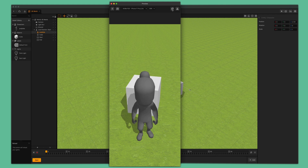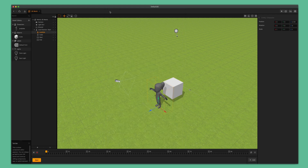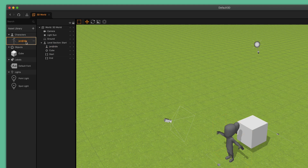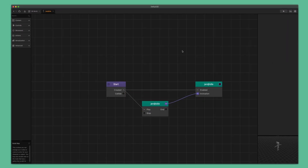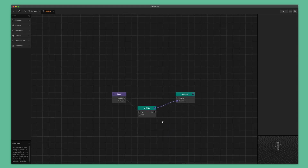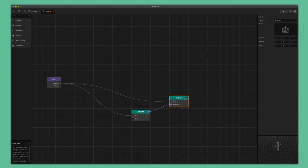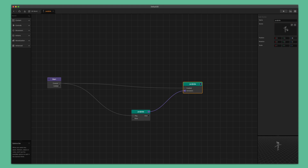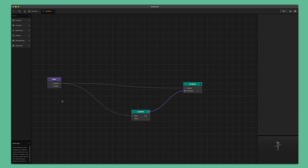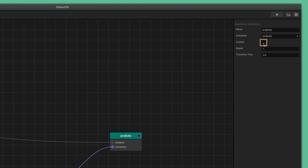Let's go ahead and fix it so that the idle animation loops instead. To do this, let's exit the preview window and in the asset panel on the left, double click the asset to open up its node map. We can see that when we drop an FBX file into the software, BuildBox automatically creates two nodes that are already connected to the start node. The node to the right is a sub scene node containing the model and skeleton. The node on the bottom is a keyframe animation node containing the idle animation. To make this animation loop, select the keyframe animation node and in the options panel on the right, click the looped checkbox.